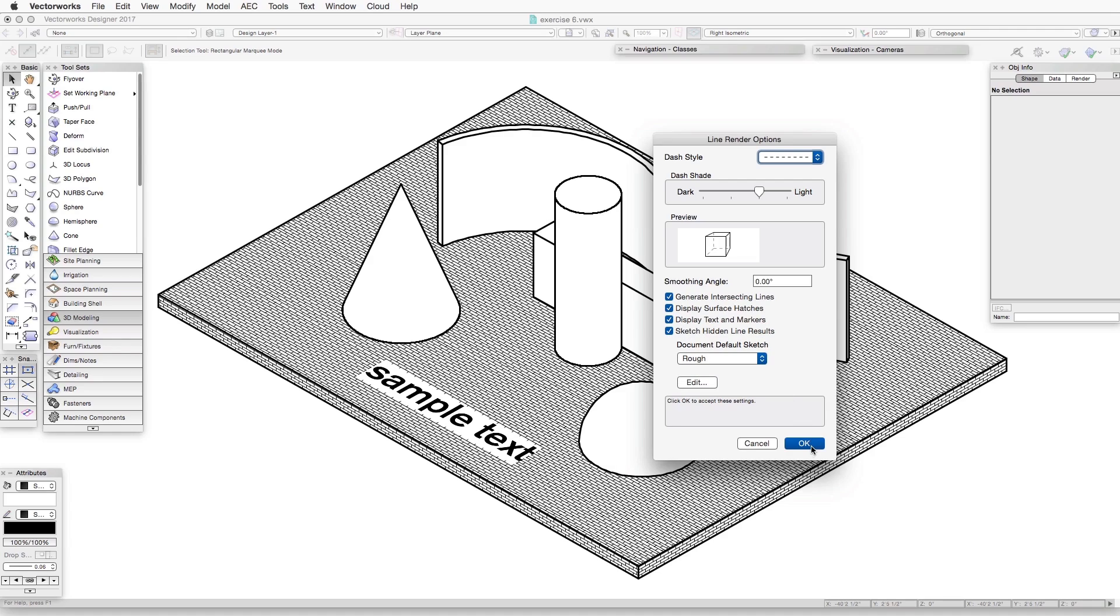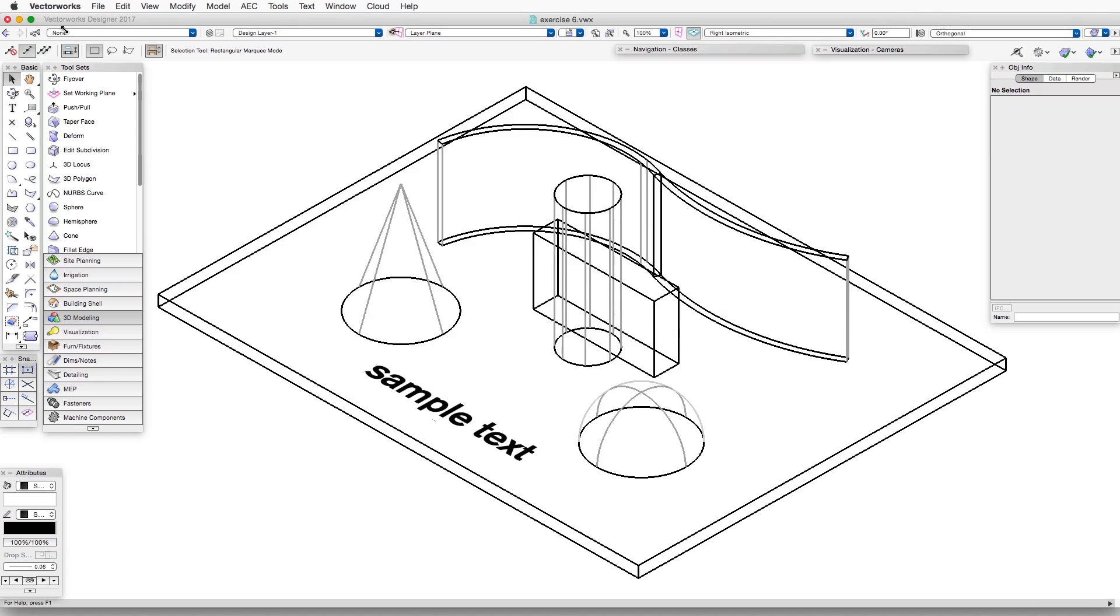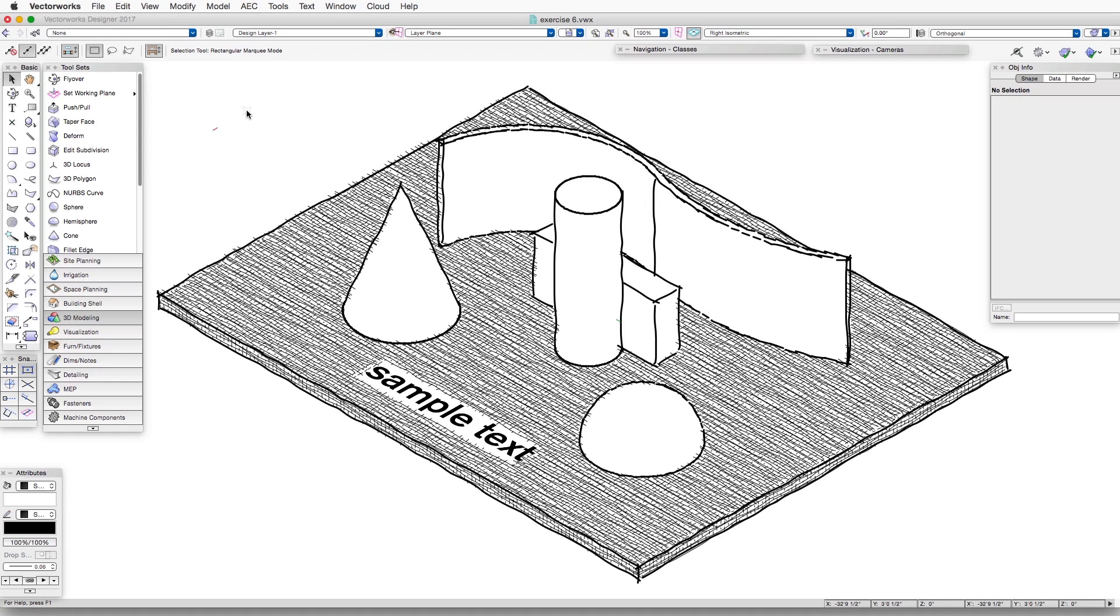Let's say Rough so that we can actually see a pretty dramatic difference. And now we can see how Sketch has been applied to the Hidden Line Rendering.